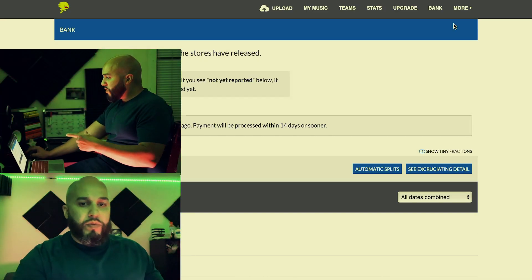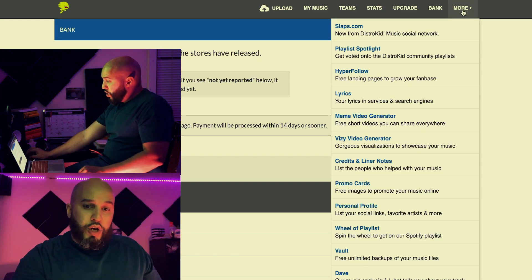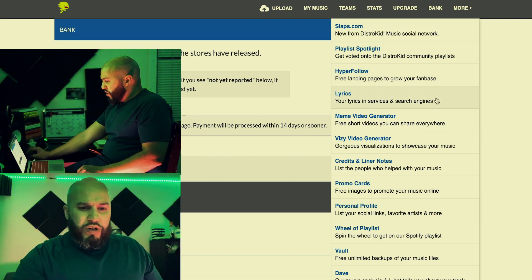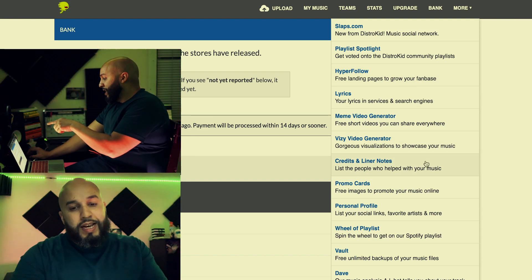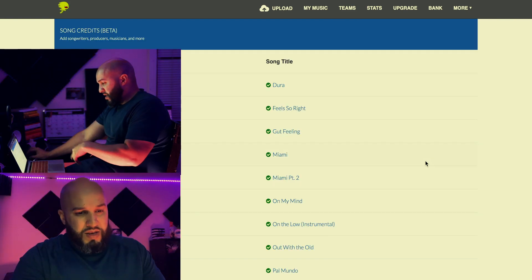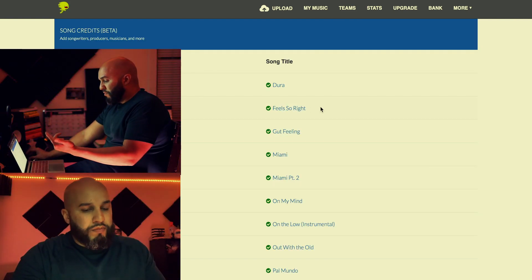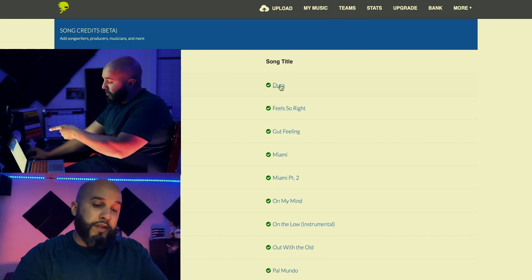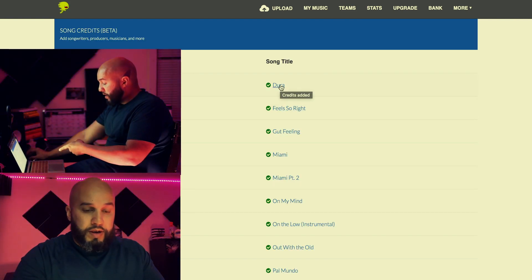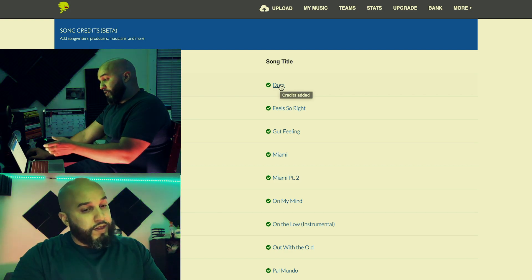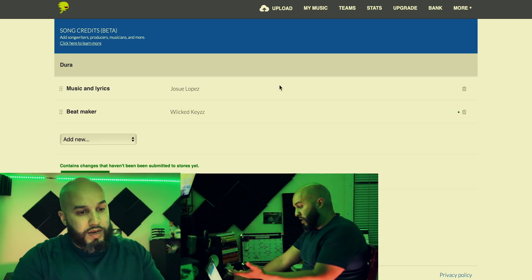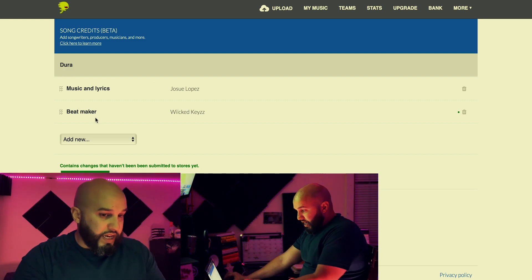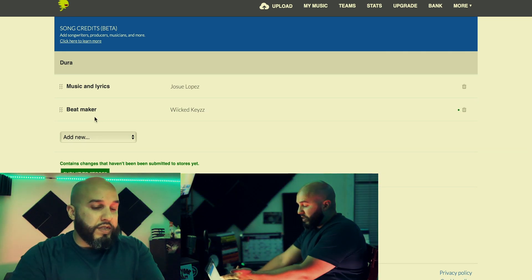You go on to DistroKid, go and select More. Once you're on More, click Credits and Liner Notes. Now you go and click the song you want to fix the credits on. Then you go to, say, Beatmaker with the keys. It's real simple.